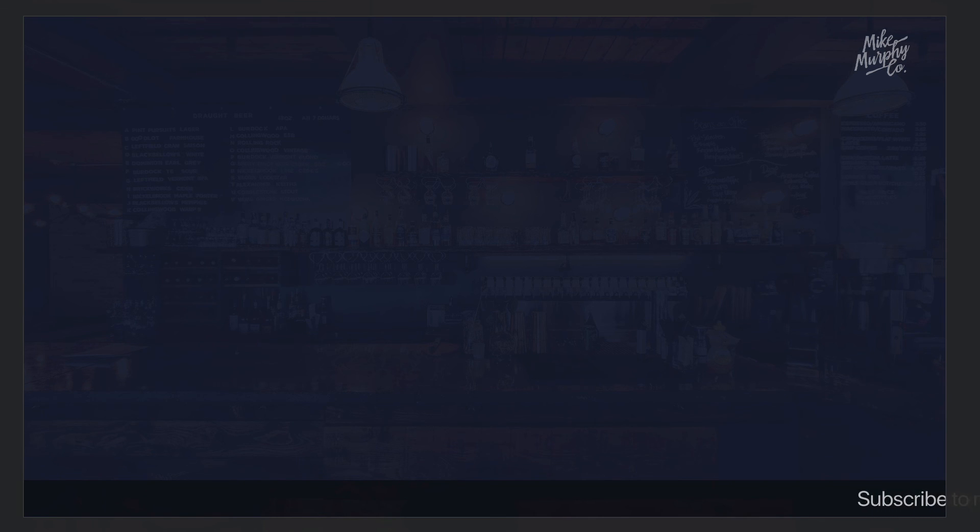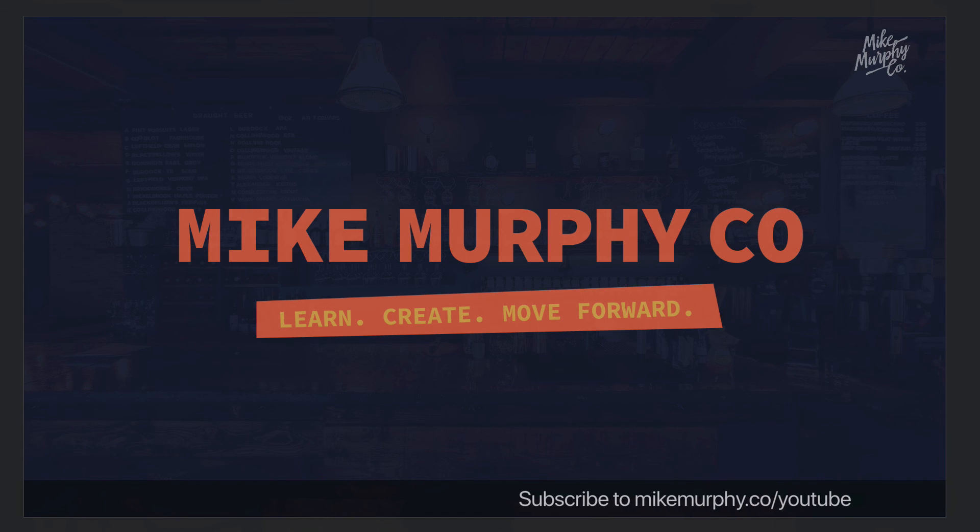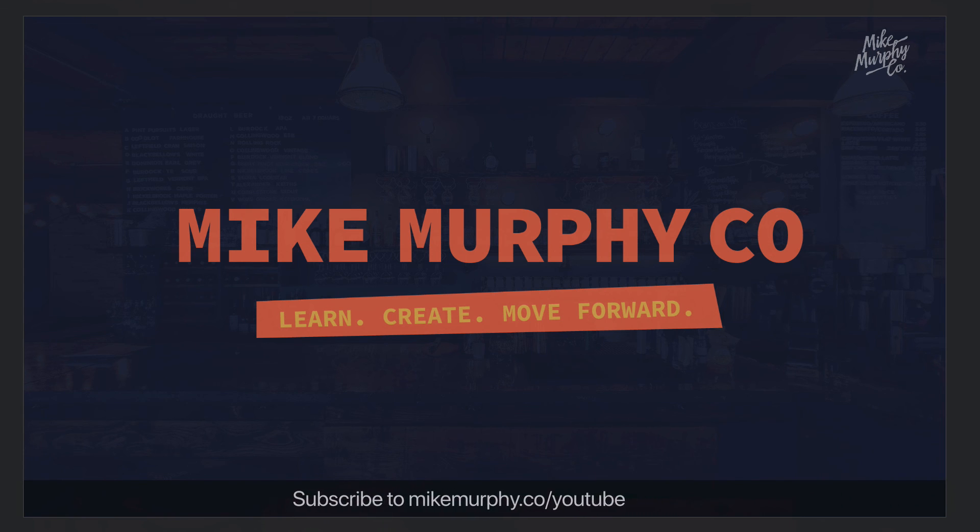My name is Mike Murphy. That is how you create scrolling text across the bottom in ScreenFlow 9. Cheers.